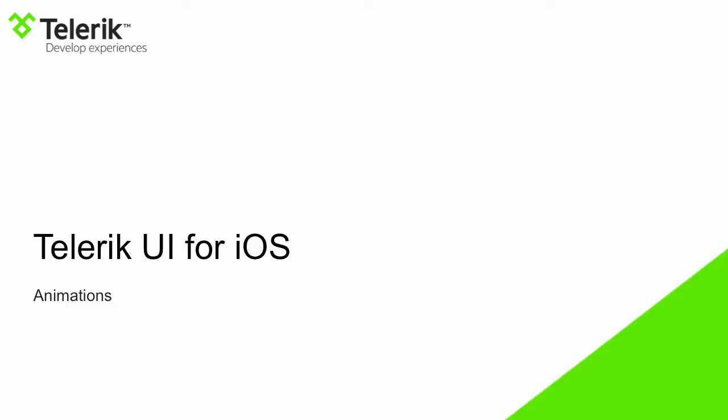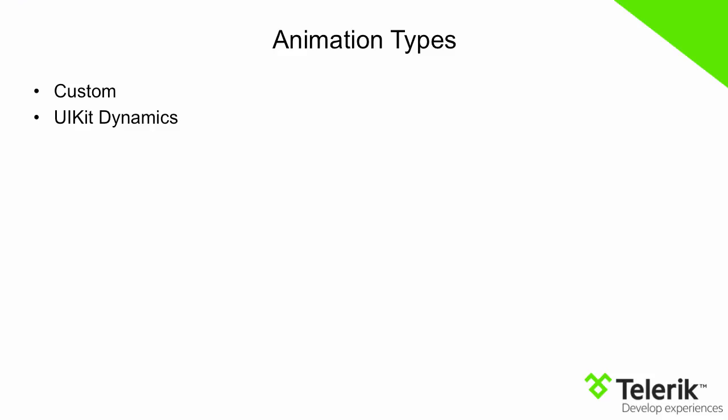Before we get started, let's look at the two animation types that can be used. Custom animations allow you to use a majority of the core animation framework to customize the visual points, whereas UIKit Dynamic Animation uses the physics engine integrated into iOS 7 to animate the points in a series.